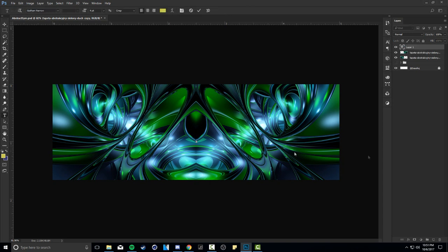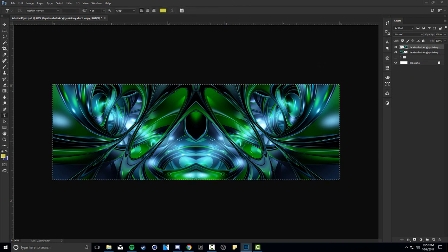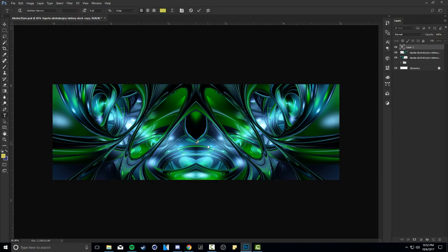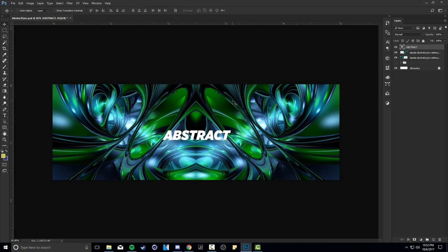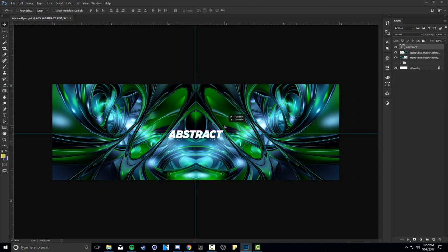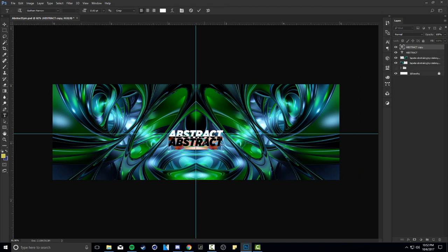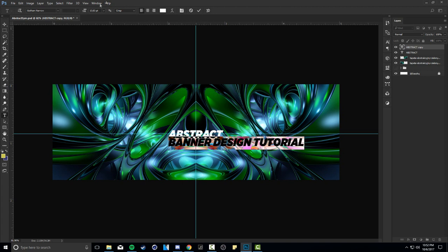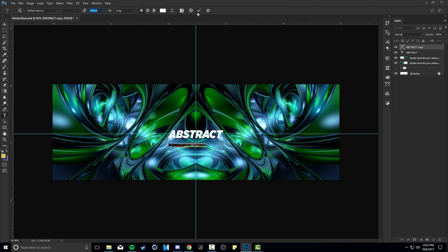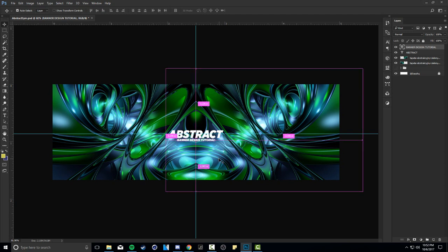Now we're going to add text. Type the word 'abstract', make it white, and size it up appropriately. Then add a subtitle like 'banner design tutorial' below it. So now we have our text placed on the design. At this point you're asking yourself - okay, where do I go next? I have my mirrored image, what's the next step?